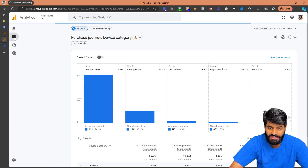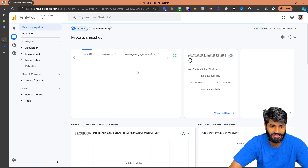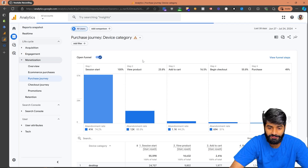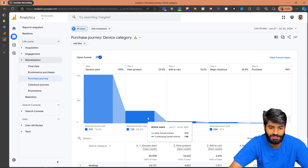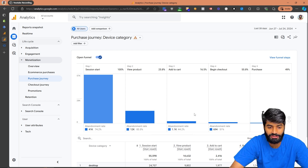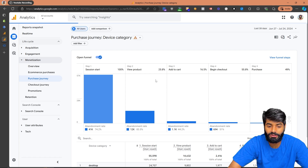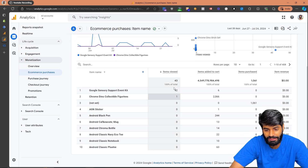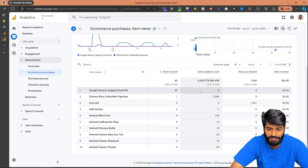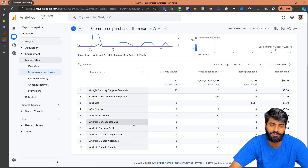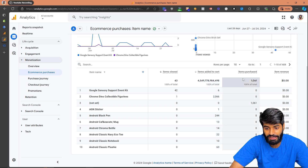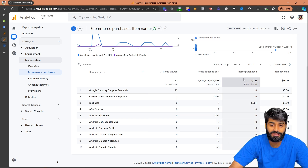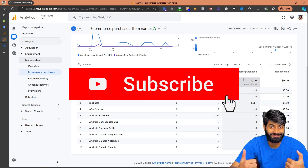For example, the Purchase Journey report will show how many users started a session, and the view item event we just tracked will fill out the 'View Product' section — showing how many users viewed a product and then proceeded to the add-to-cart event. You'll also see the E-commerce Purchases report with item names, how many users viewed each item, added to cart, and made a final purchase. Events for add-to-cart and item purchase will be configured in the next video, so subscribe.